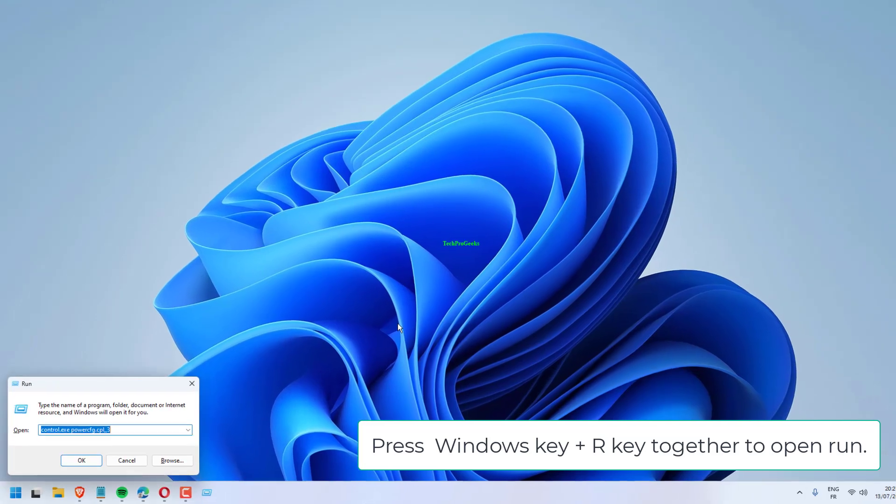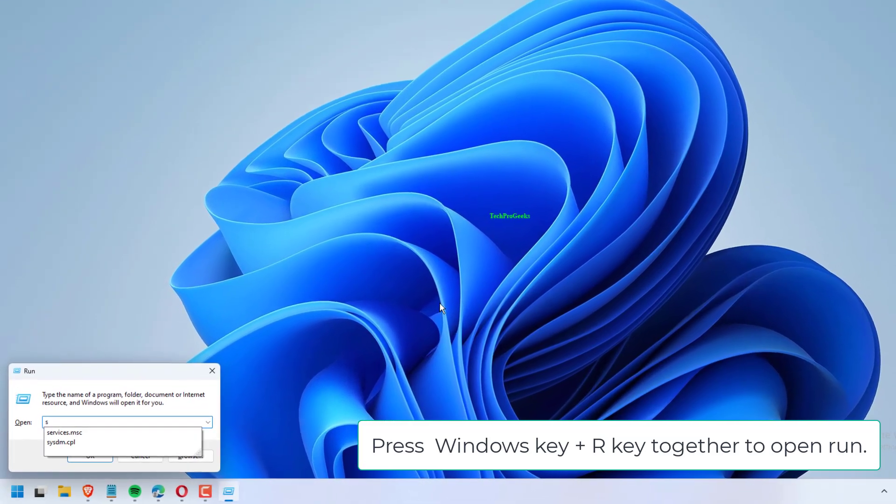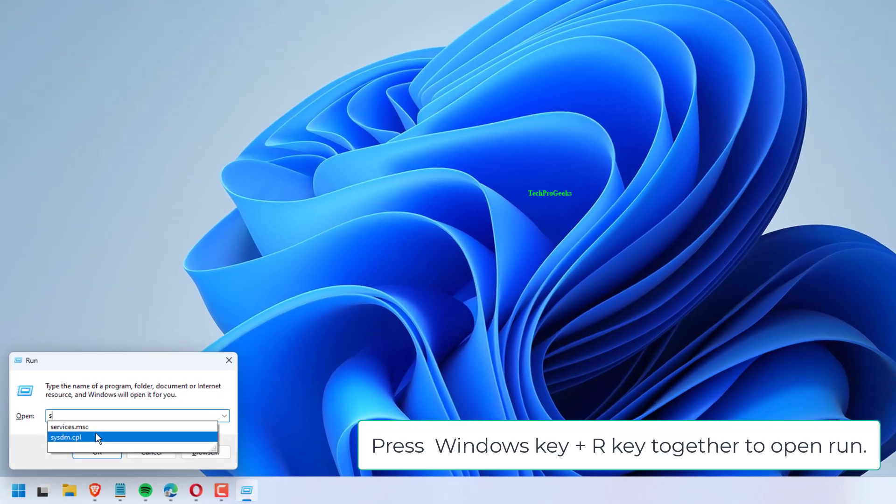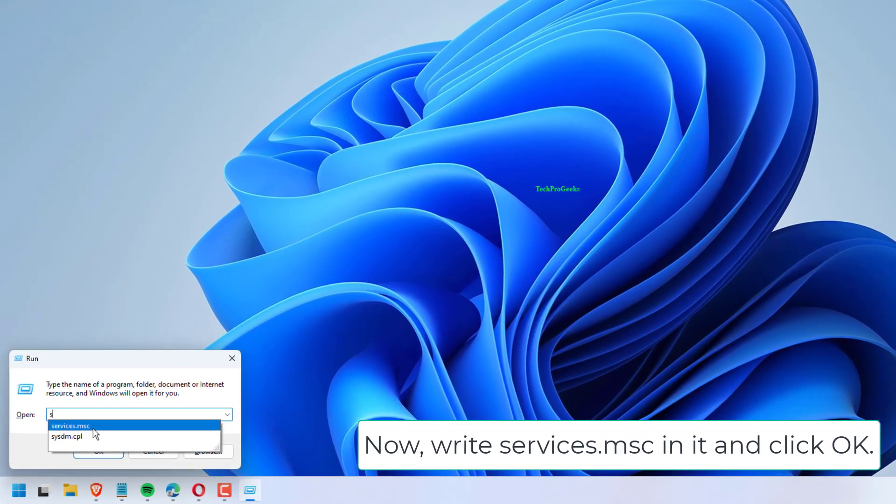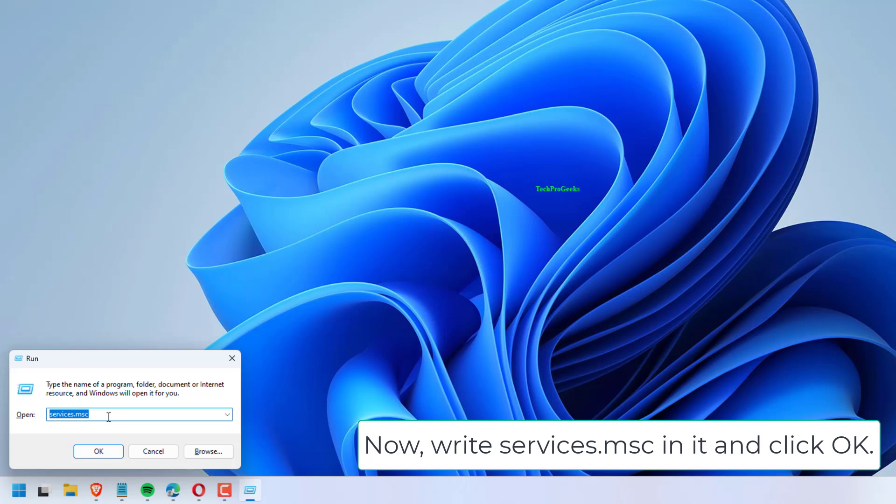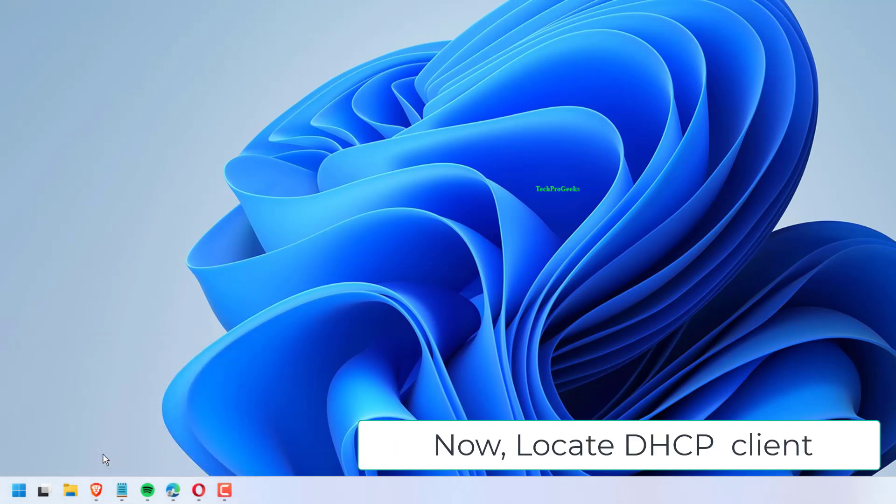Press Windows key plus R key together to open run. Now, write services.msc in it and click OK. Now, locate DHCP client.